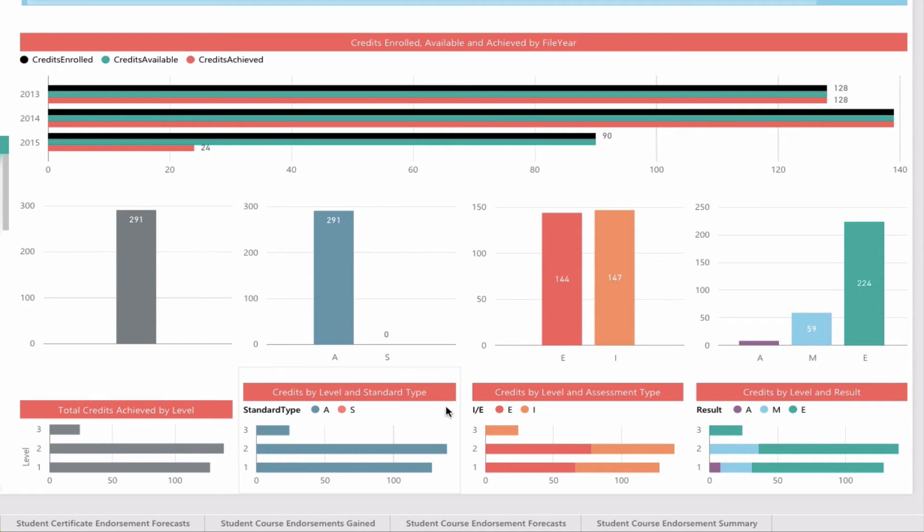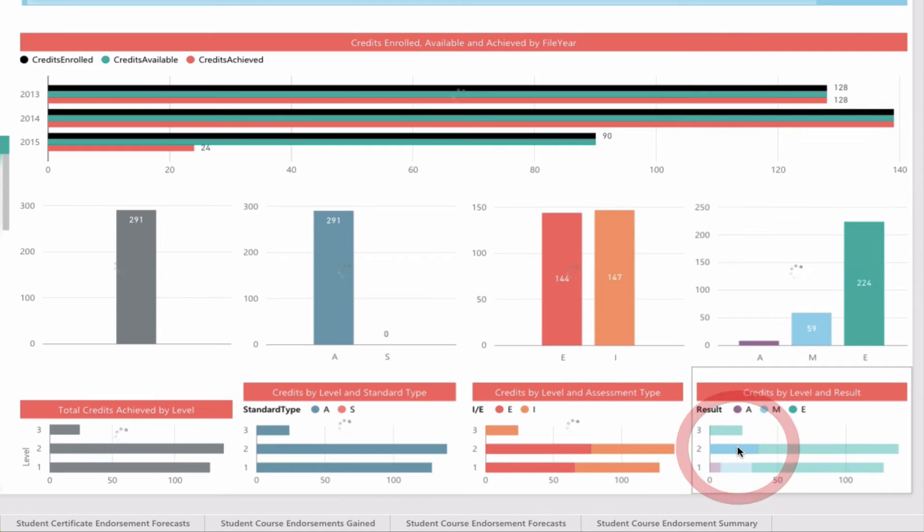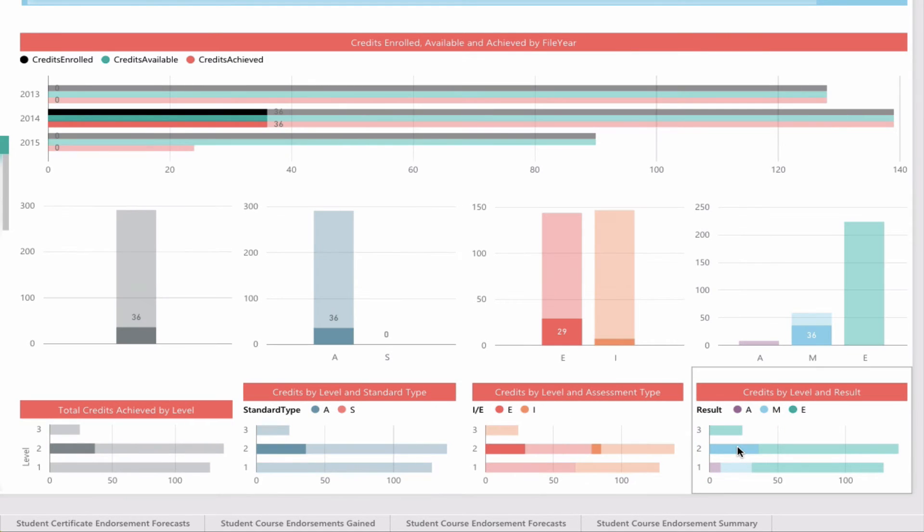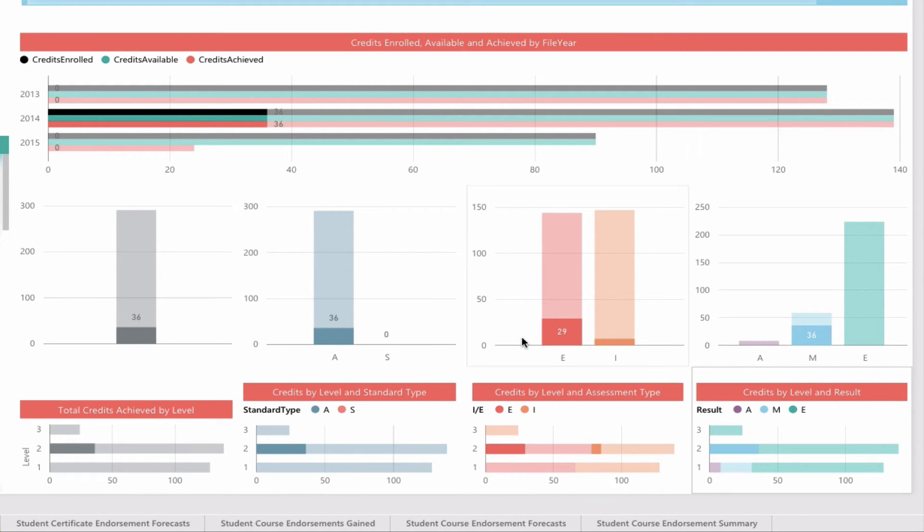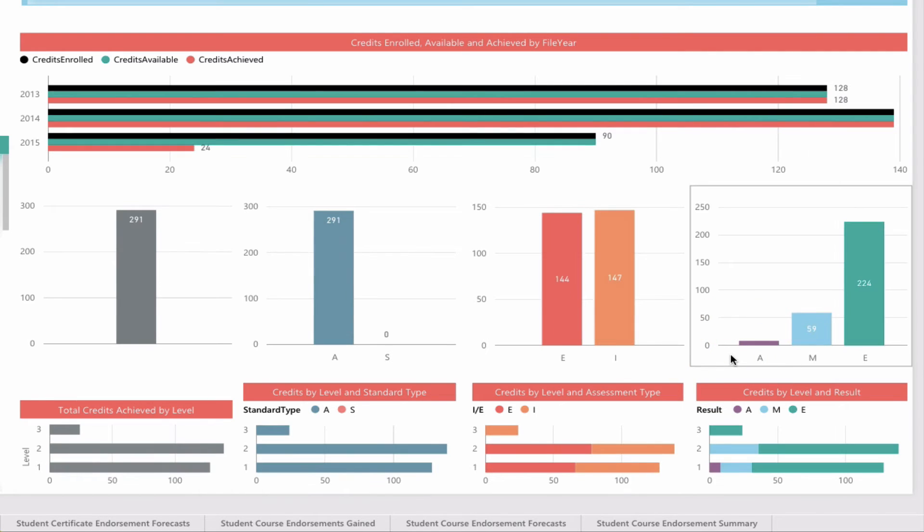Again, all context-sensitive. If I wanted to see the amount of credits achieved in level 2 that were merit, I can click on that. We get the splits on the right-hand side—36 credits achieved, 29 of those were external credits, which is great to see. All of them were achievement standards. Clicking anywhere will allow me to unselect as well.